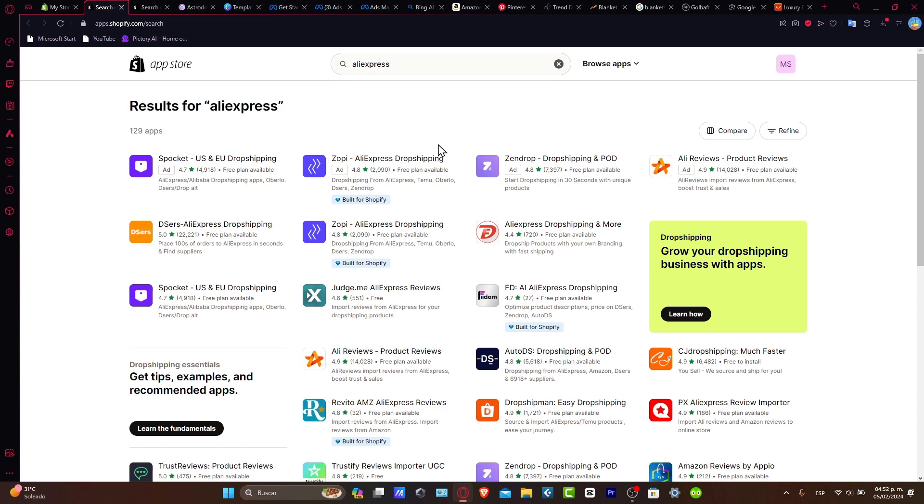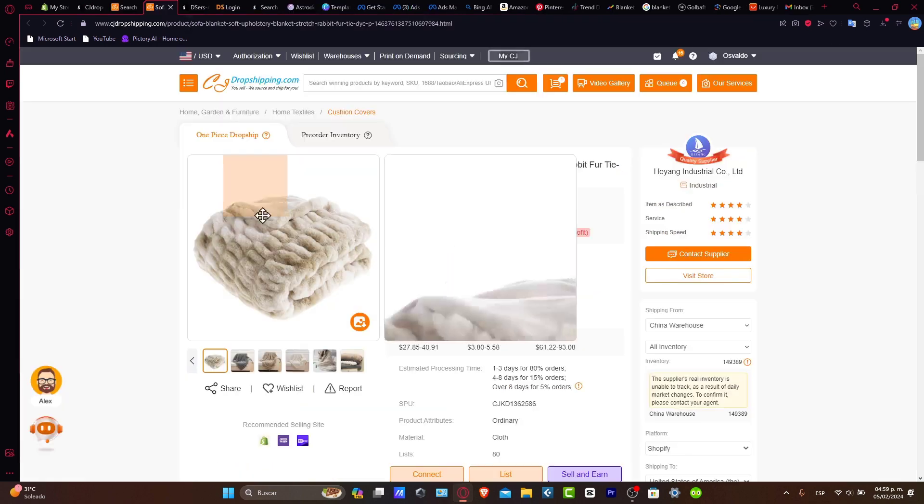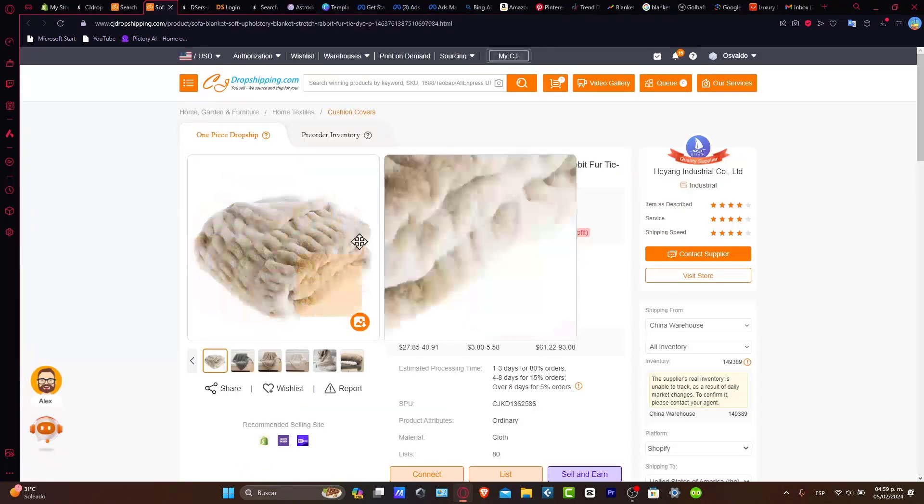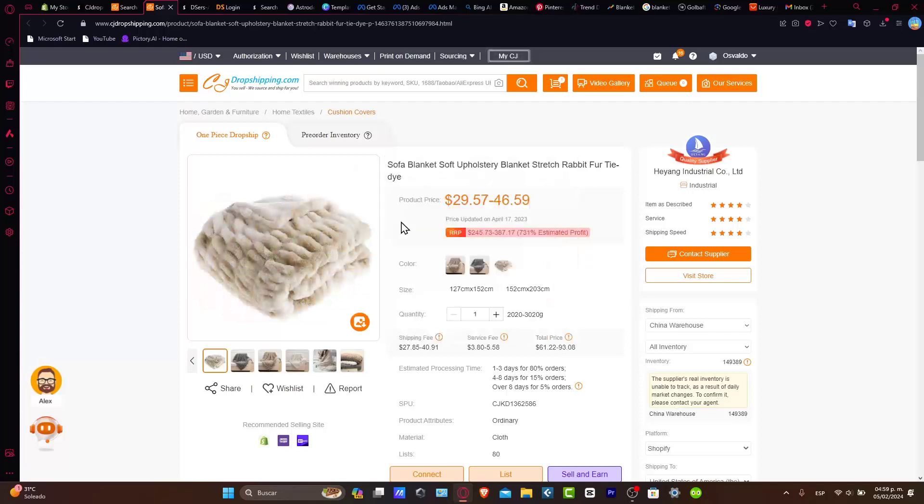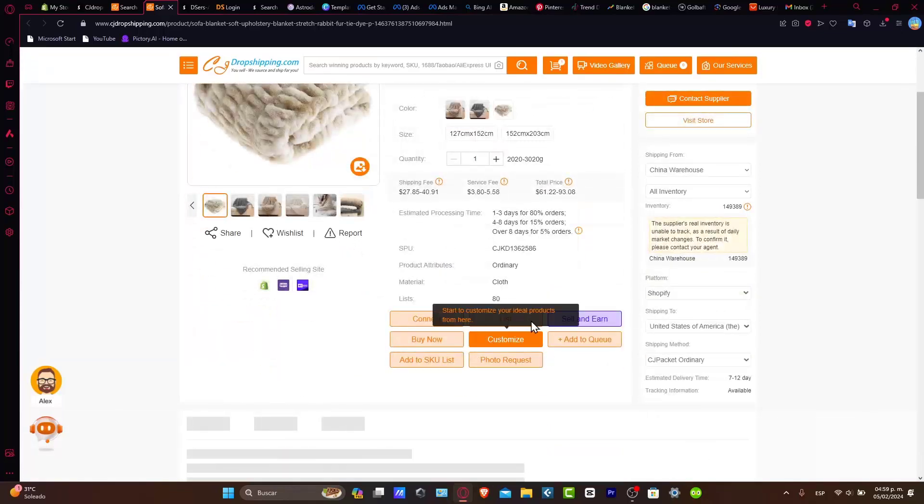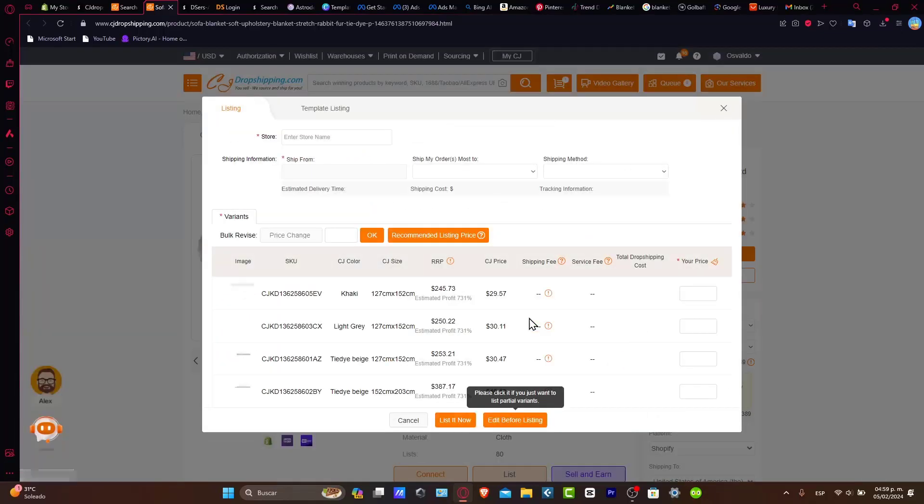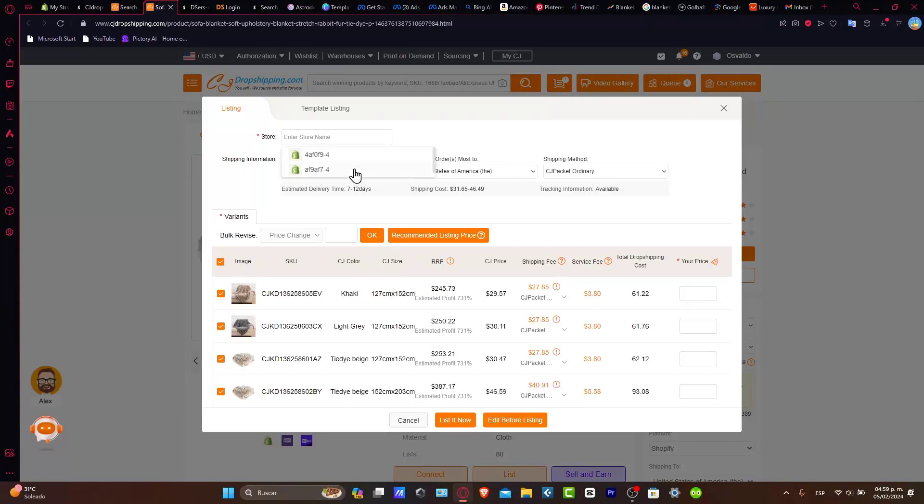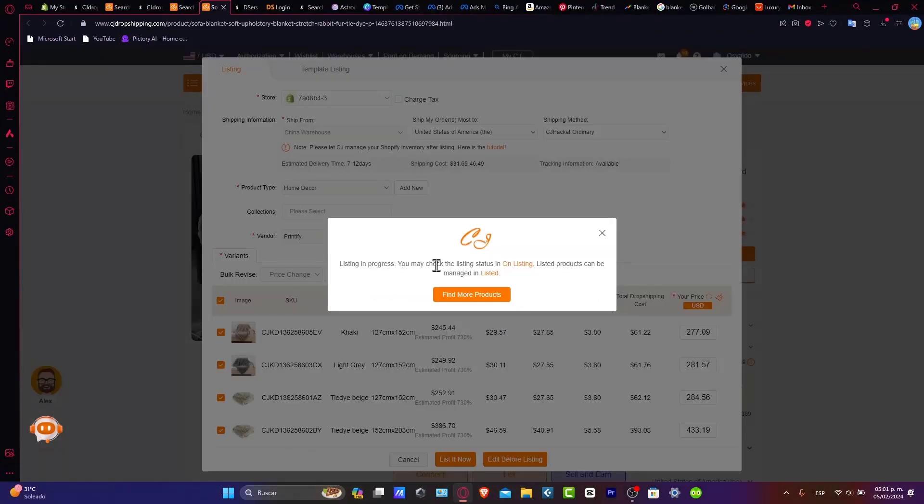Now that I've found the actual product I want to add to my store, let's go here inside list. Inside list, I choose my store and there you have it.